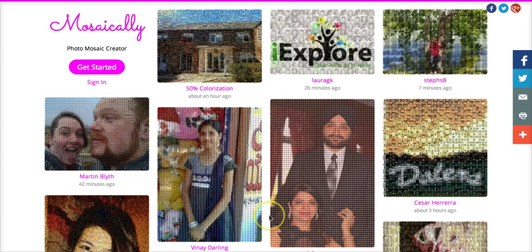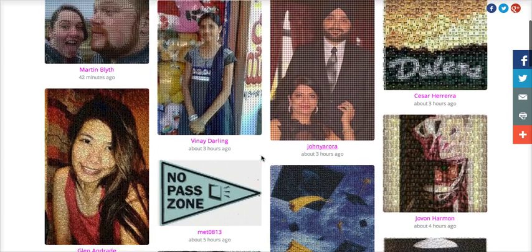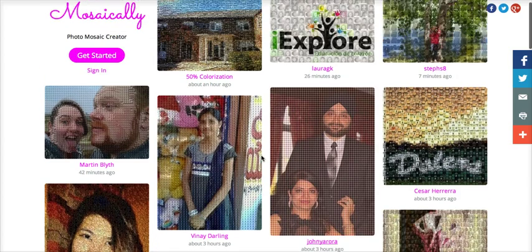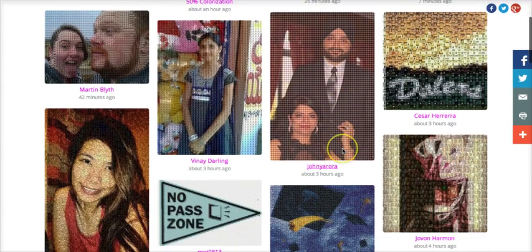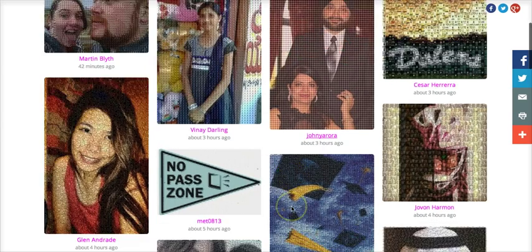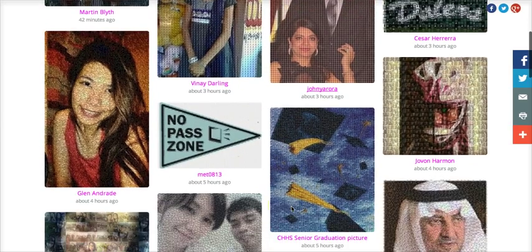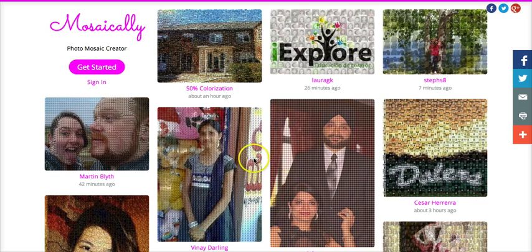Okay, so this is mosaically.com and as you can see there are a bunch of mosaics on this home page of the site that different people have created, and these are all public mosaics. You can actually also set your mosaic to private once you've created it if you don't want it to show up on the feed.